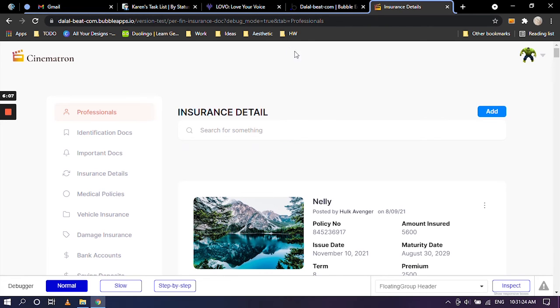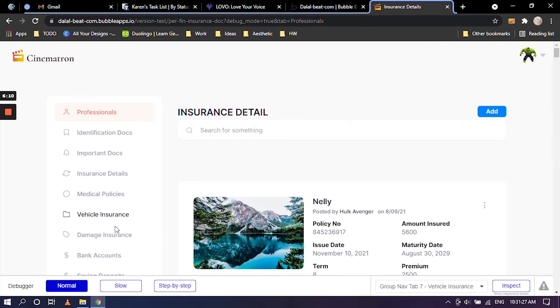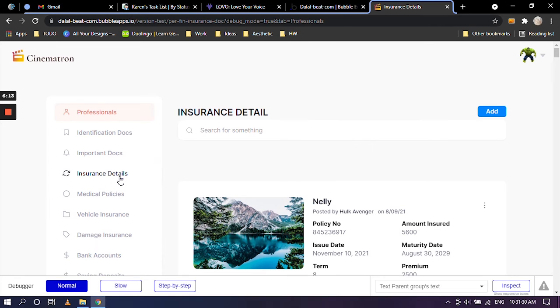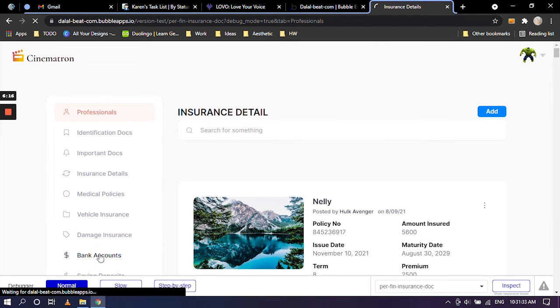So now since we are inside of insurance doc, let's go and click on another page and come back to insurance detail to see the results. I'm going to click on bank account.